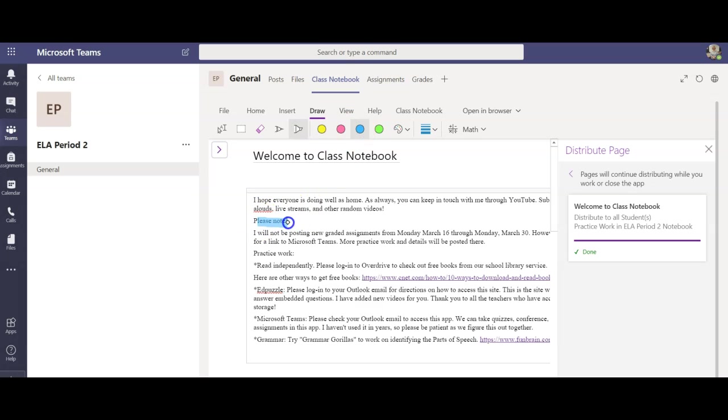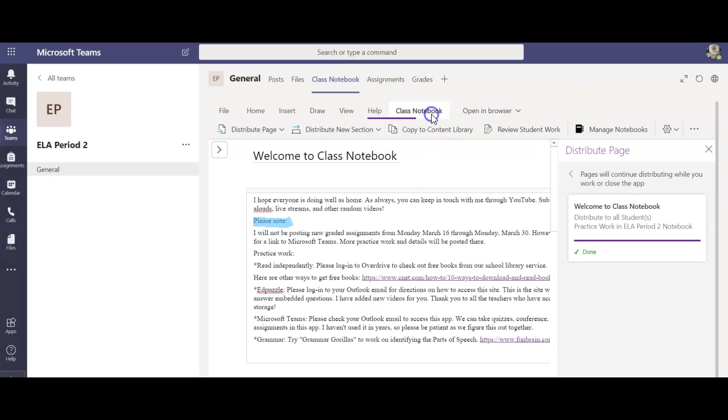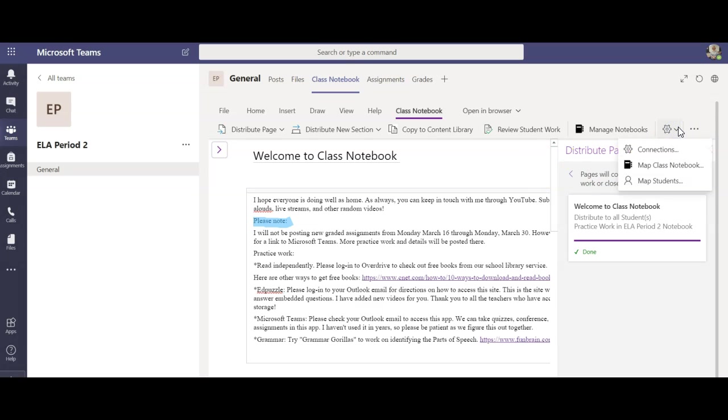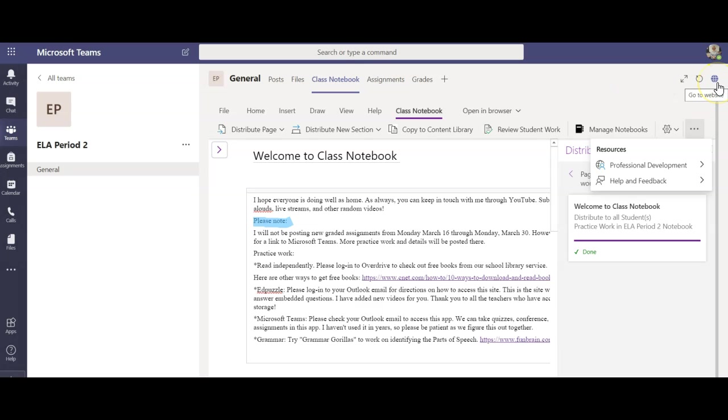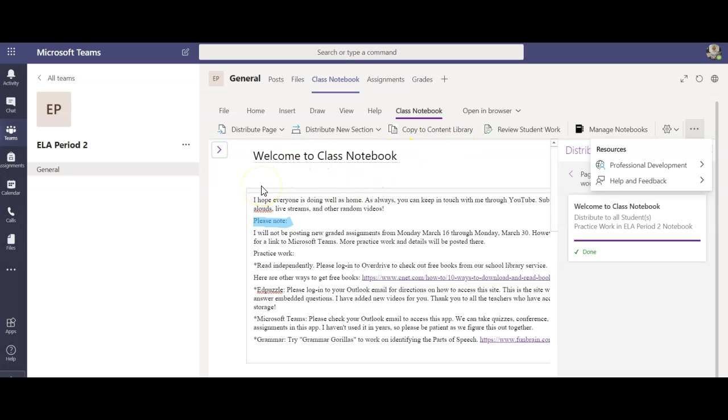What I really like about class notebook is they can also highlight in there and use whatever they need to. Now there's a lot of other features I'm not gonna get into. One of my favorites is the immersive reader but again there's so many things going on here that it could be overwhelming so just to keep it simple that's how I use the class notebook.